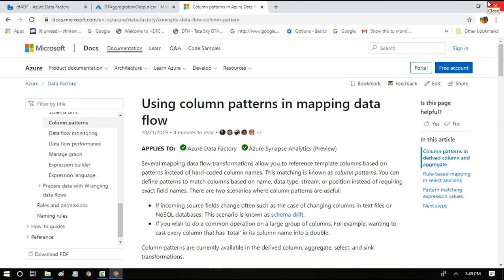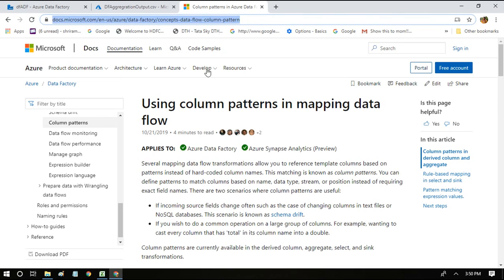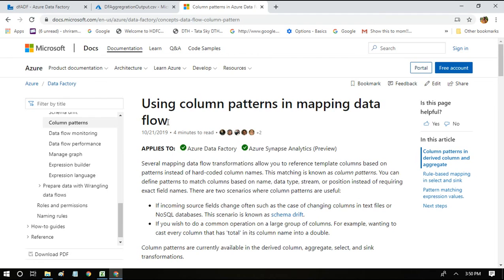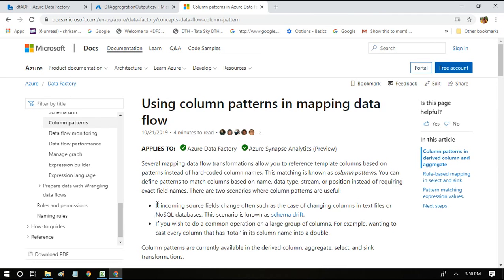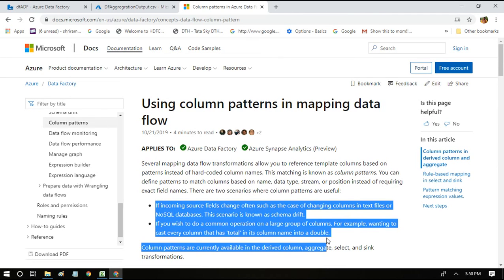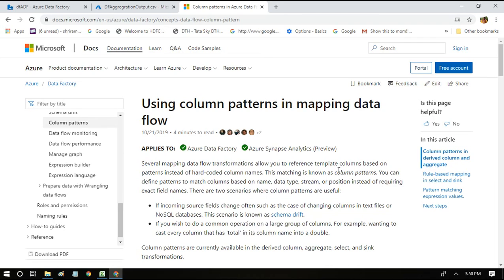Also, I just wanted to show you this particular URL of Microsoft wherein they have provided very nice content about column patterns in mapping data flow. When we can make use of this and all is clearly mentioned here. So please go through this page once for getting more information about this column pattern and implementing the same in the pipelines. Thanks for watching, keep supporting.